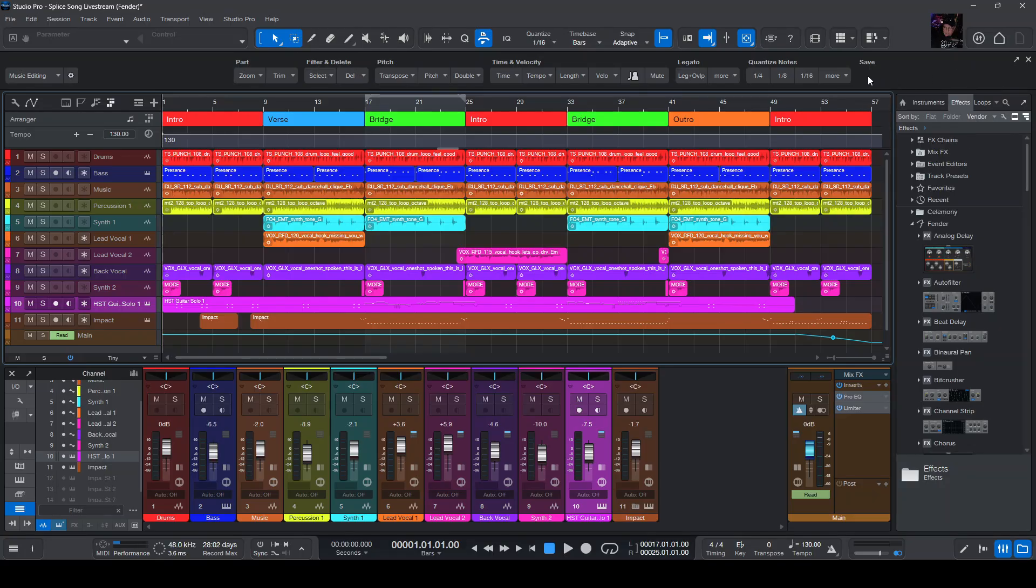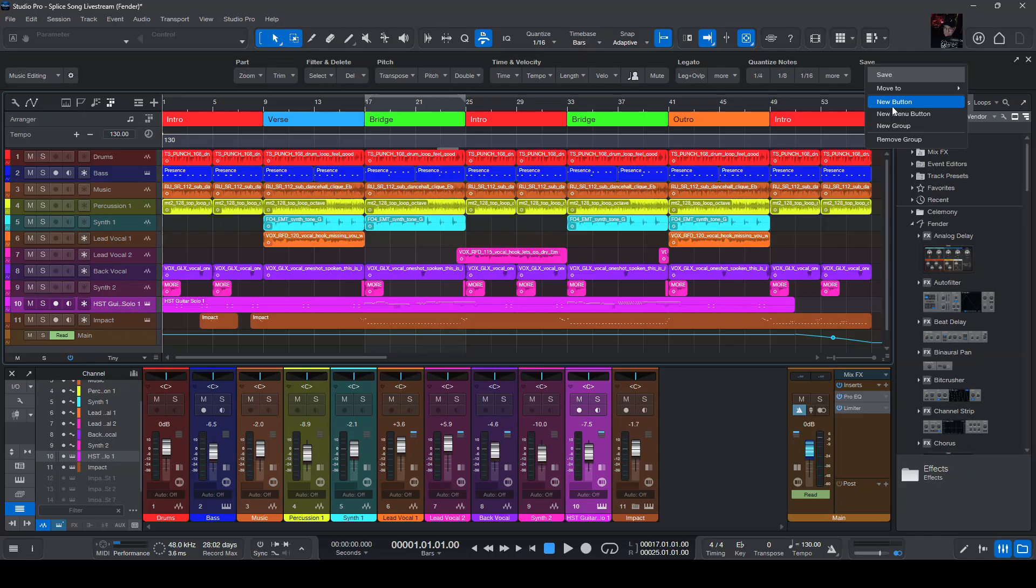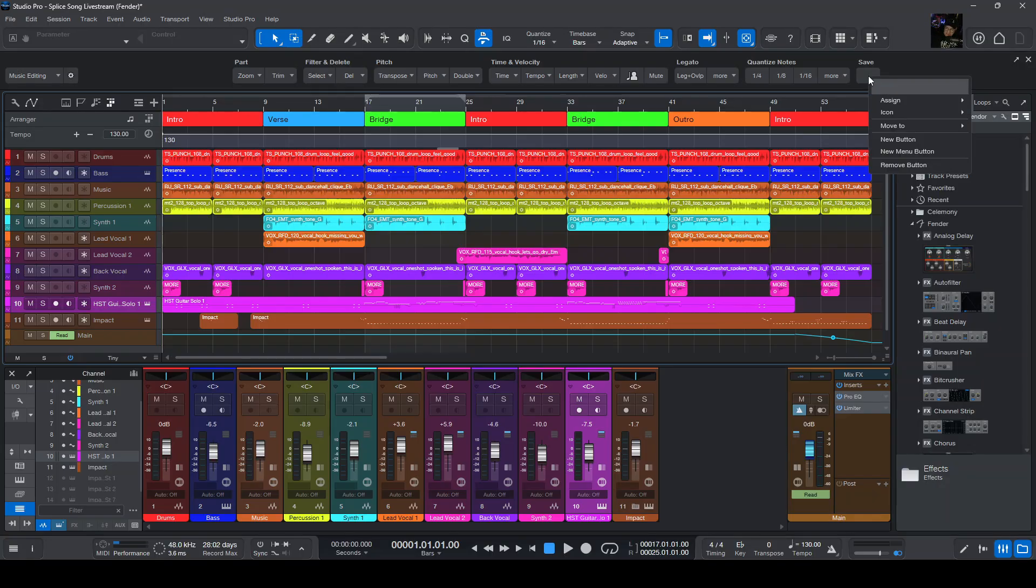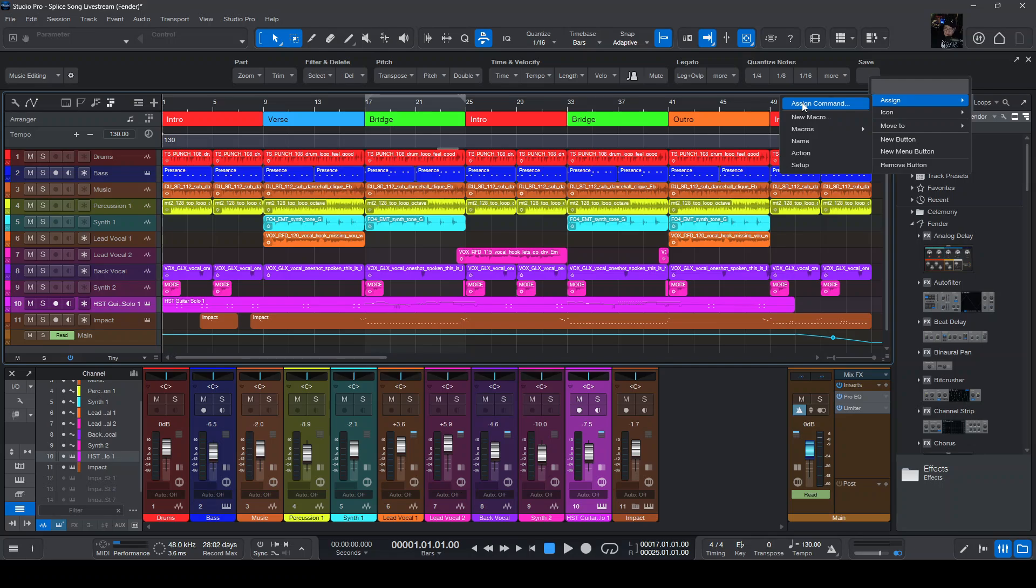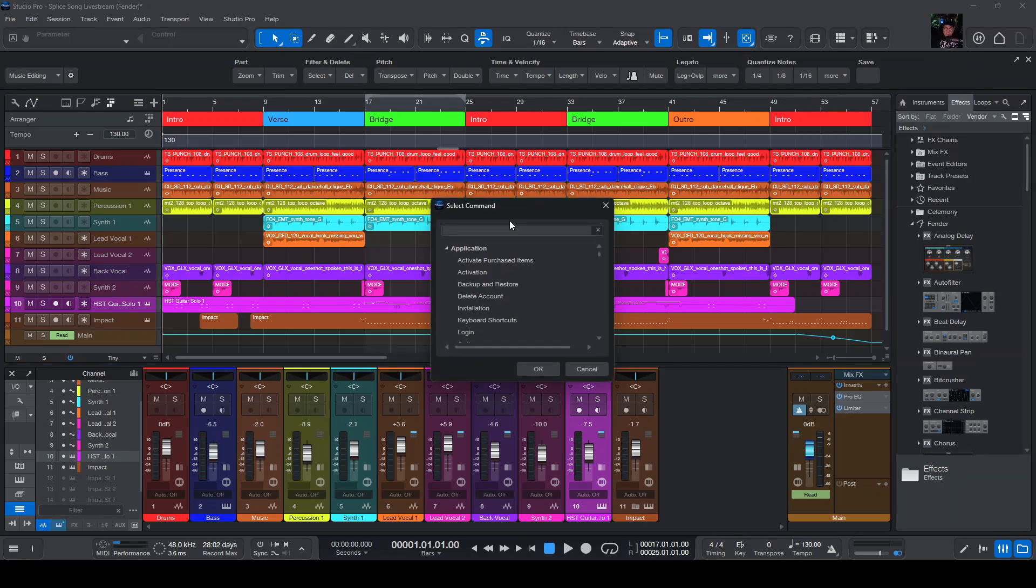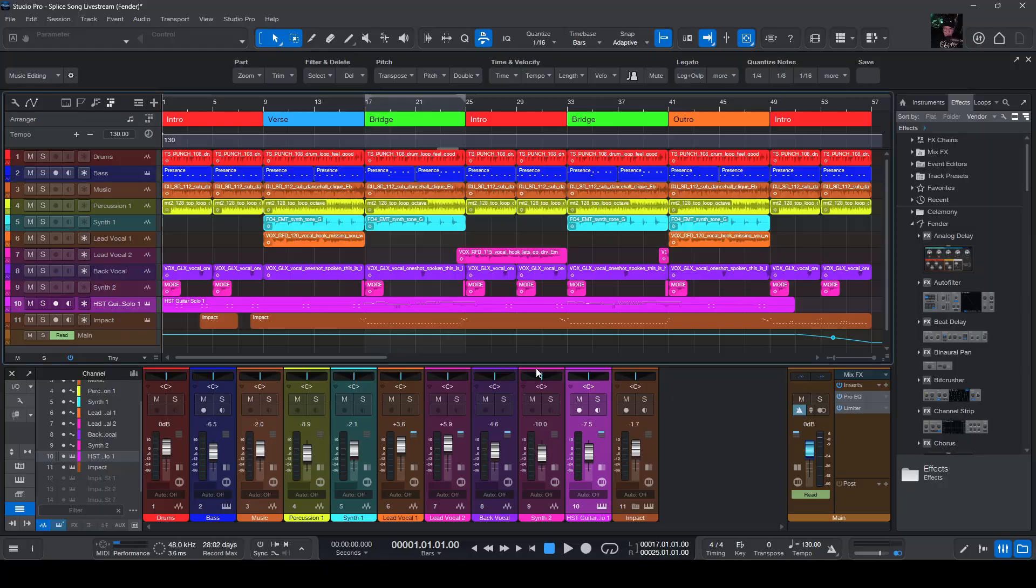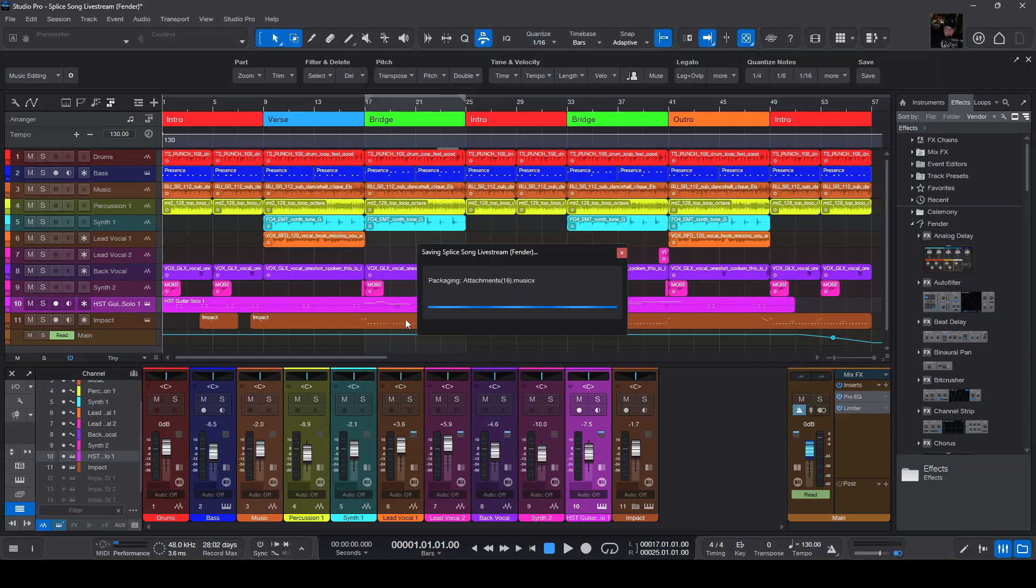Now I want to click on this and add a new button. Then I want to right click on this and say assign. We're going to assign the command and look for save. Perfect. I'm going to click OK, and there we go. So now if I click on this button it'll save.